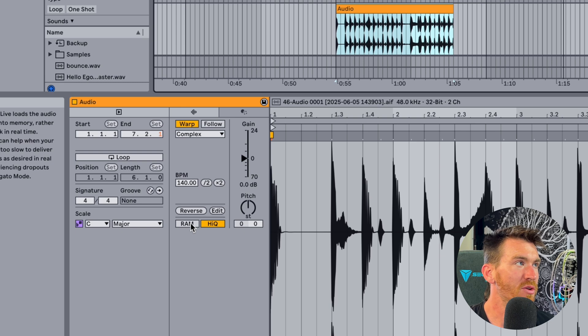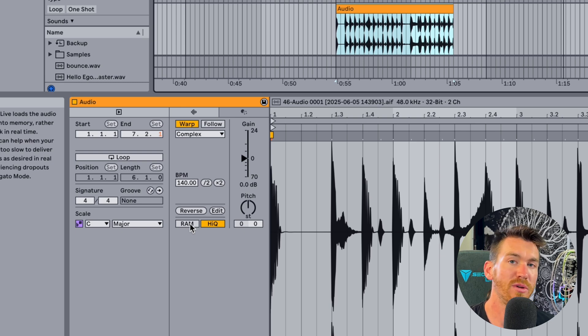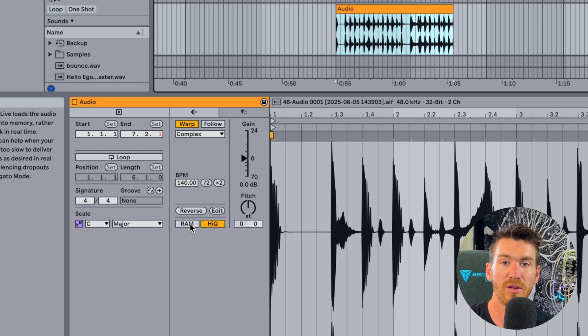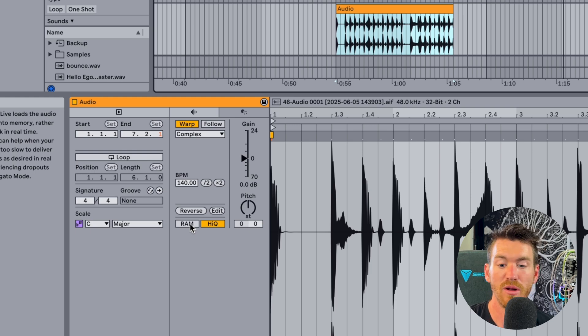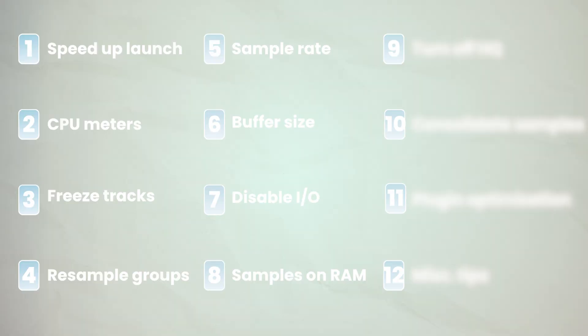Be careful when you're doing this though, you don't load too many samples to the RAM because you can run out of memory, in which case you'll get out of memory messages.